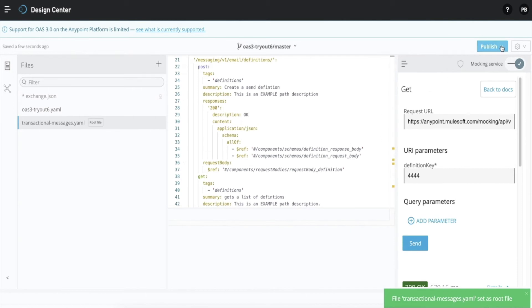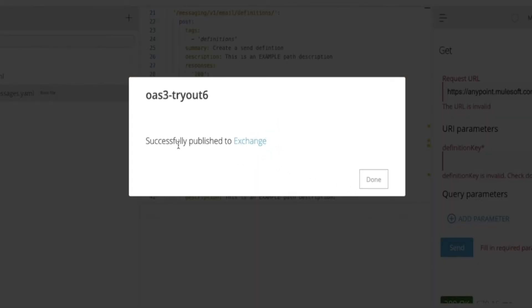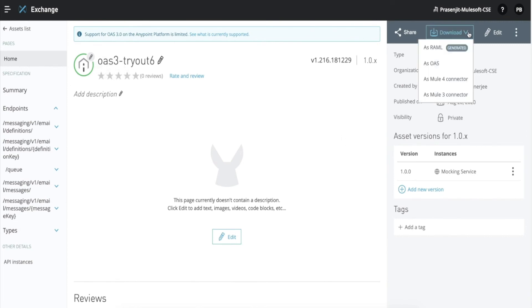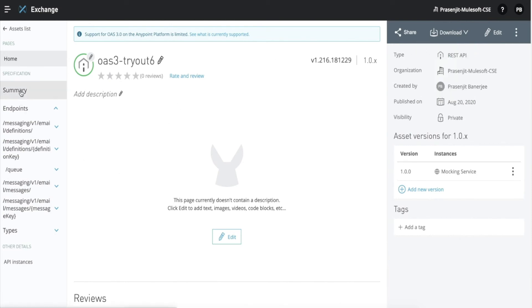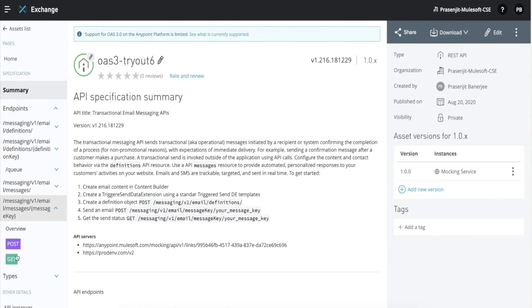Let's now set this file as a root file and publish it into Exchange. While publishing into Exchange we need to provide an asset version. We can see that the OAS 3 specification is now successfully published to Exchange. Once it is in Exchange, you can download it as a RAML or OAS 2 specification to continue further with your API design life cycle. As of Phase 1, you have to download the OAS 3 specification as a RAML or OAS 2 specification if you need to continue development of the APIs in Anypoint platform.